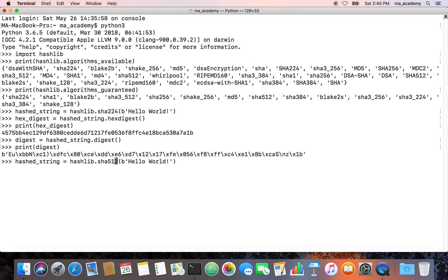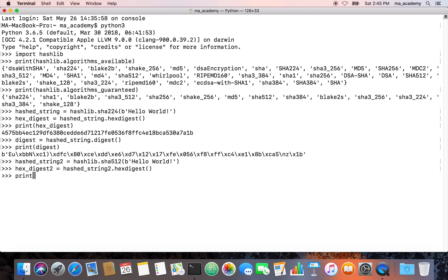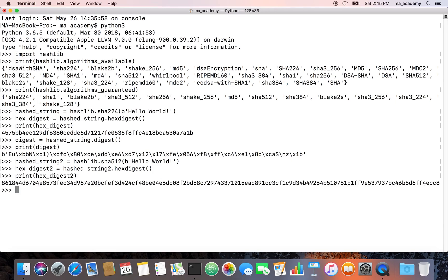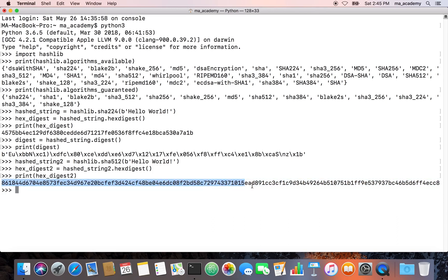In this one let's create this one. Let's say hashed_string2, and then we are saying hex_digest2 is equal to hashed_string2 dot hex_digest. Then we are saying print hex_digest2. You can see that this shows us the digest of the hello world. This uses the 512 bits version of SHA.